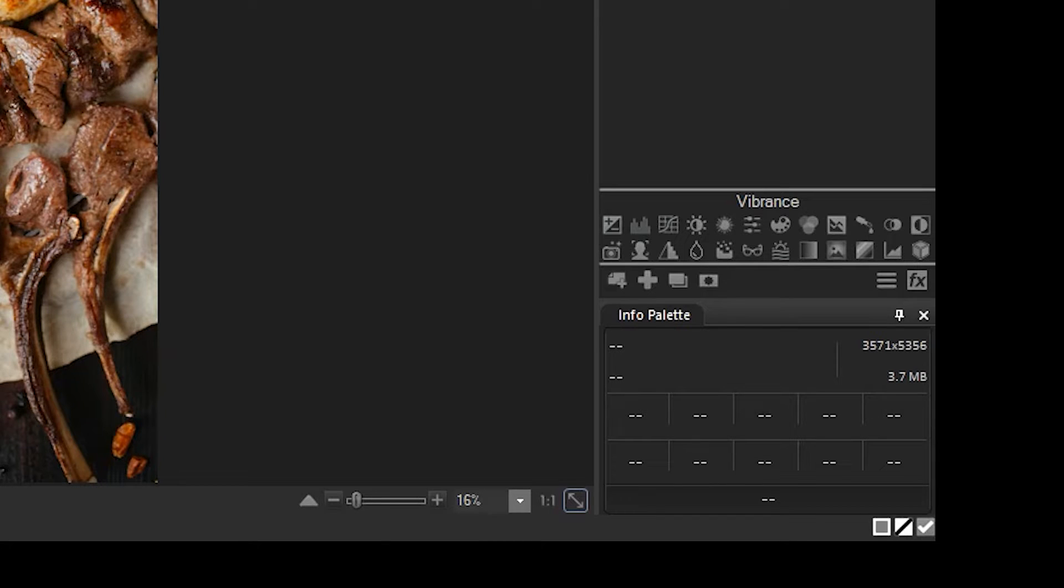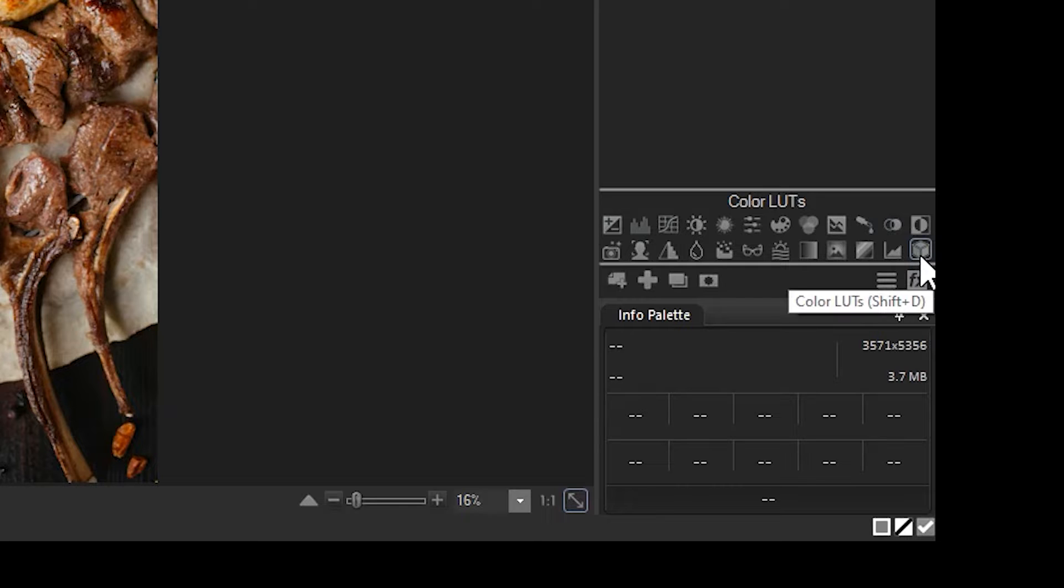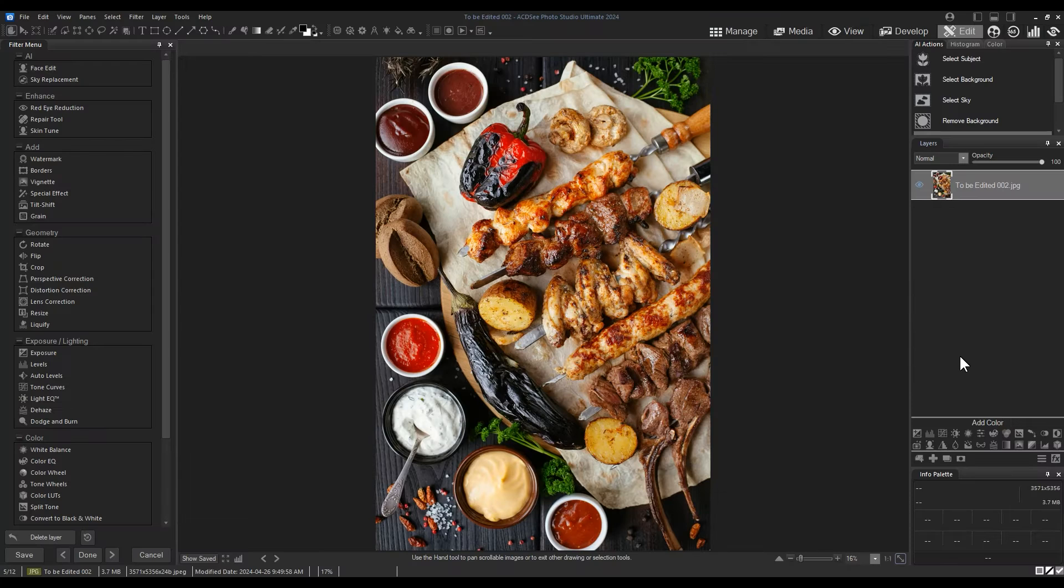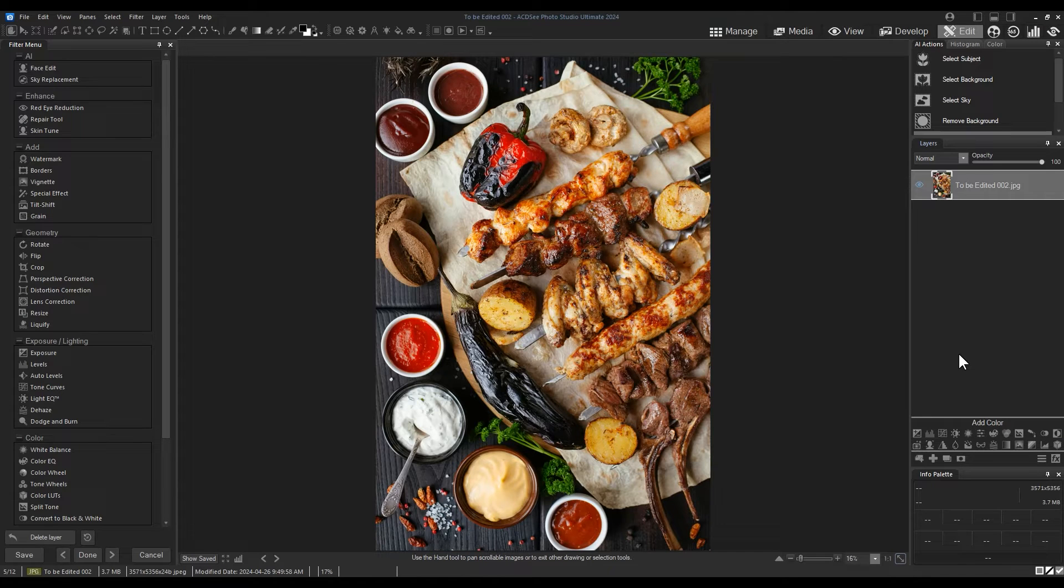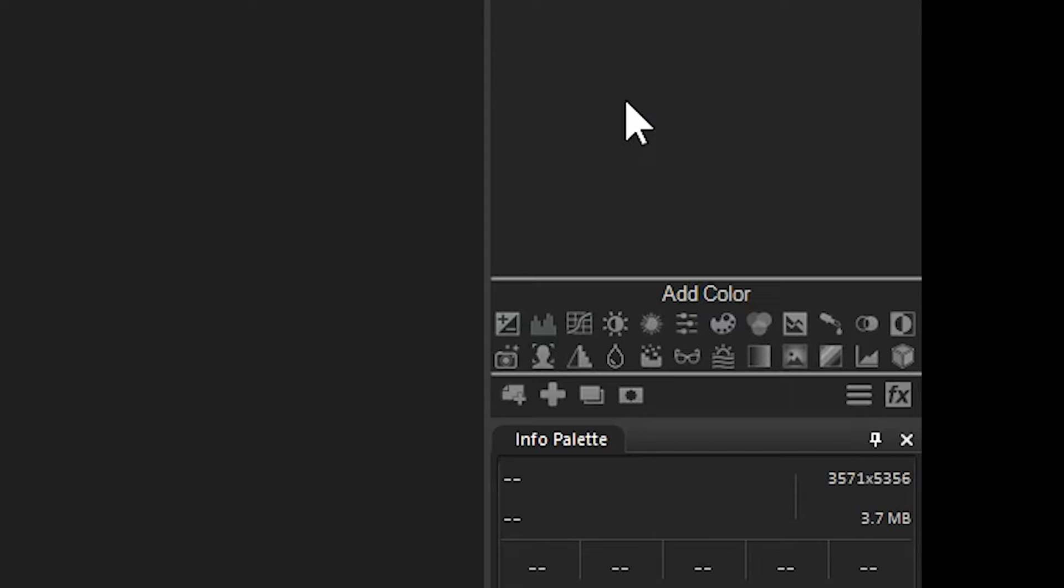You would do this by using the LUT adjustment layer menu. LUTs are essentially saved adjustment layer settings that can be used on future images. With LUTs you can save lighting and color adjustments as if they were presets.